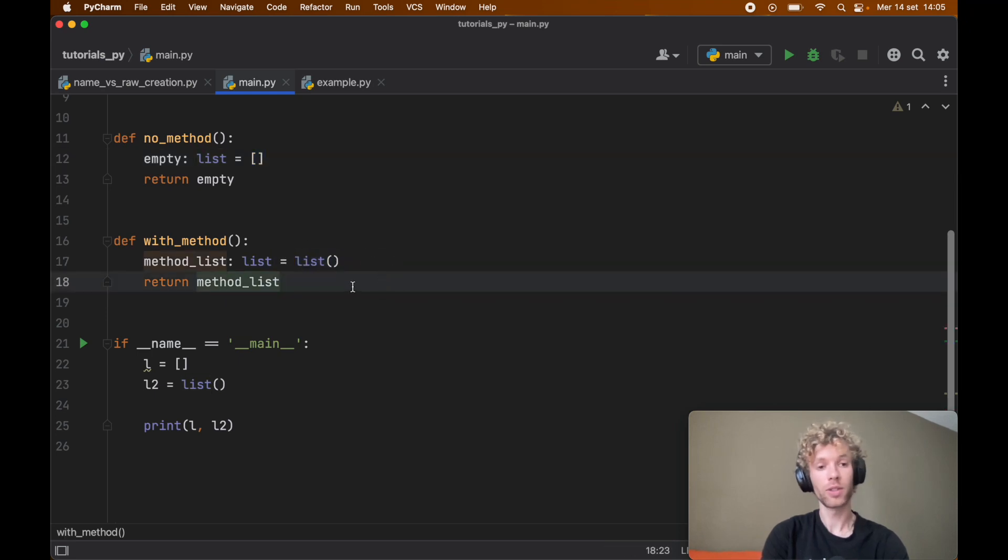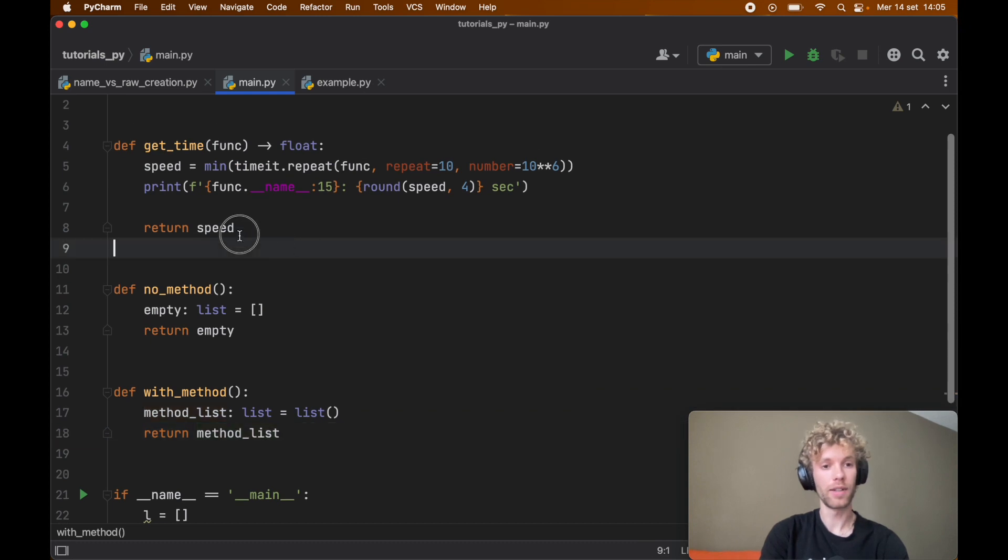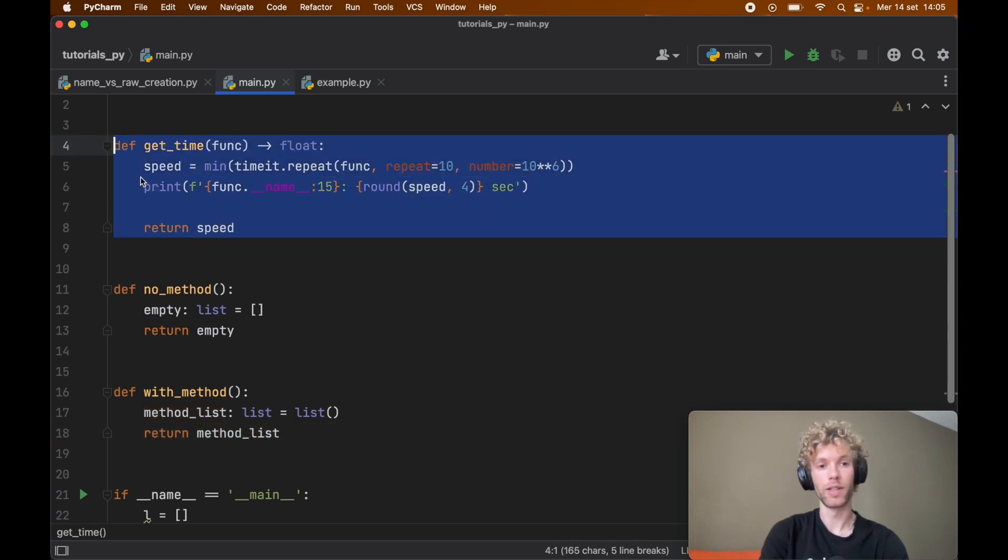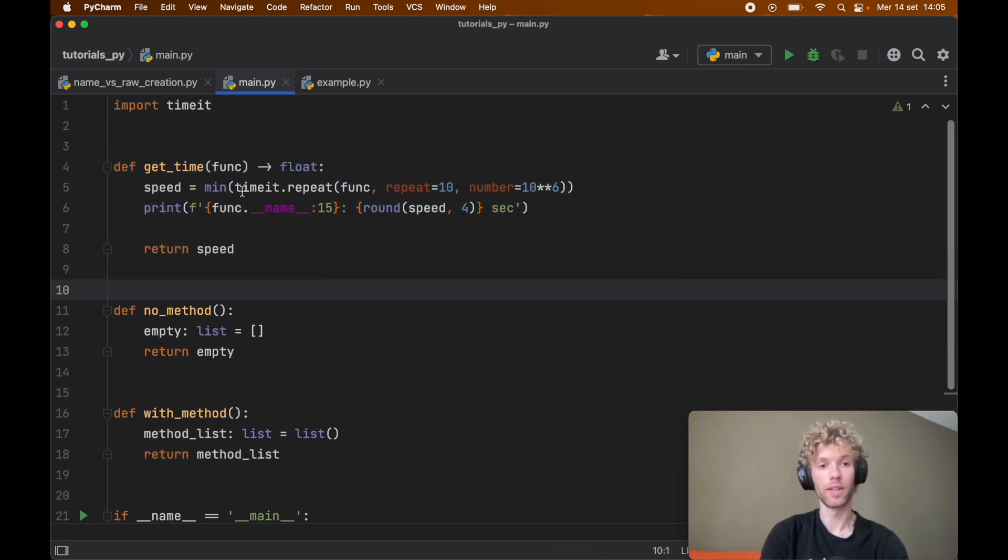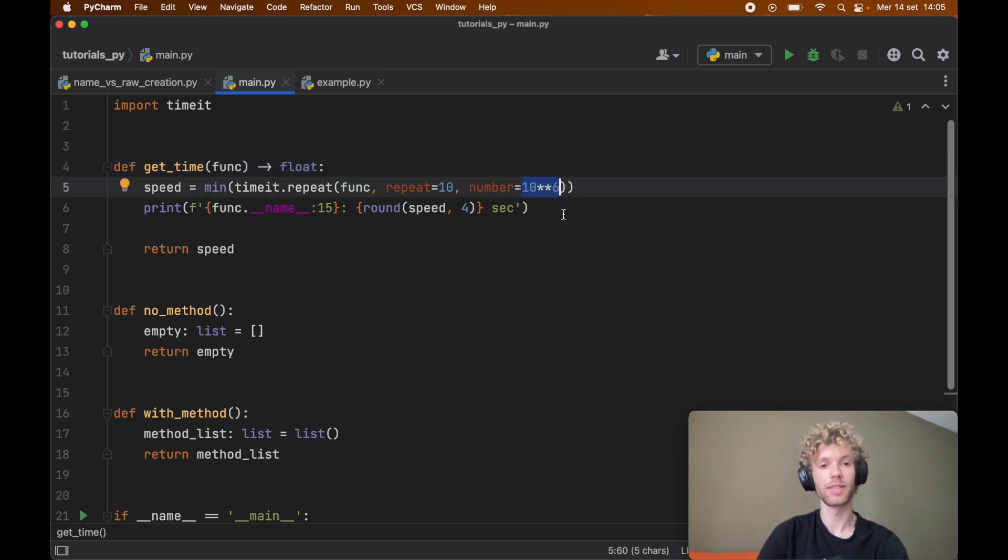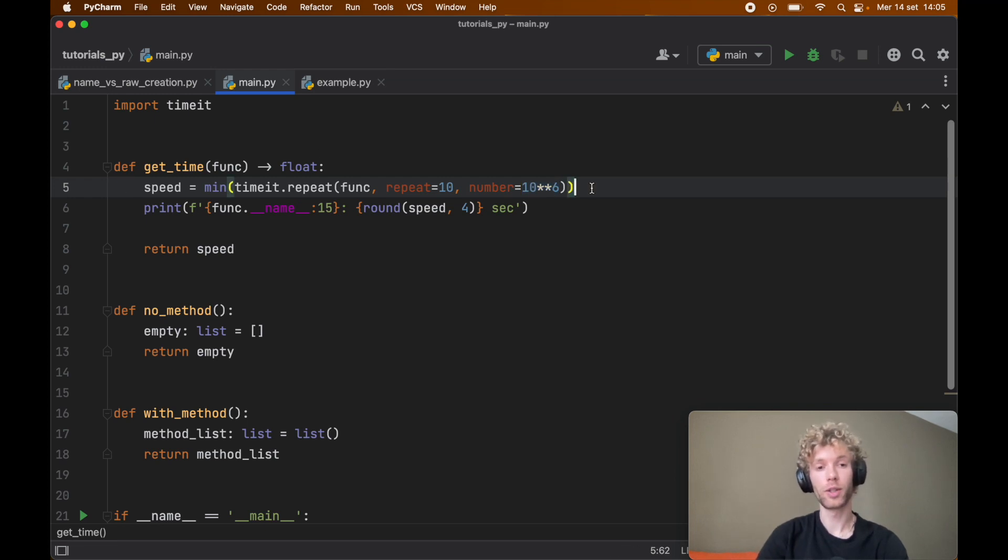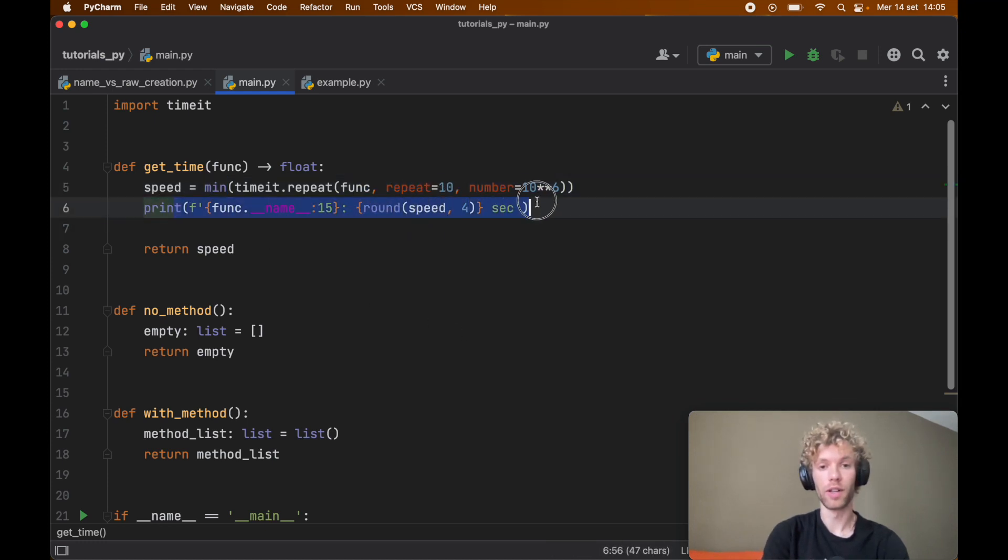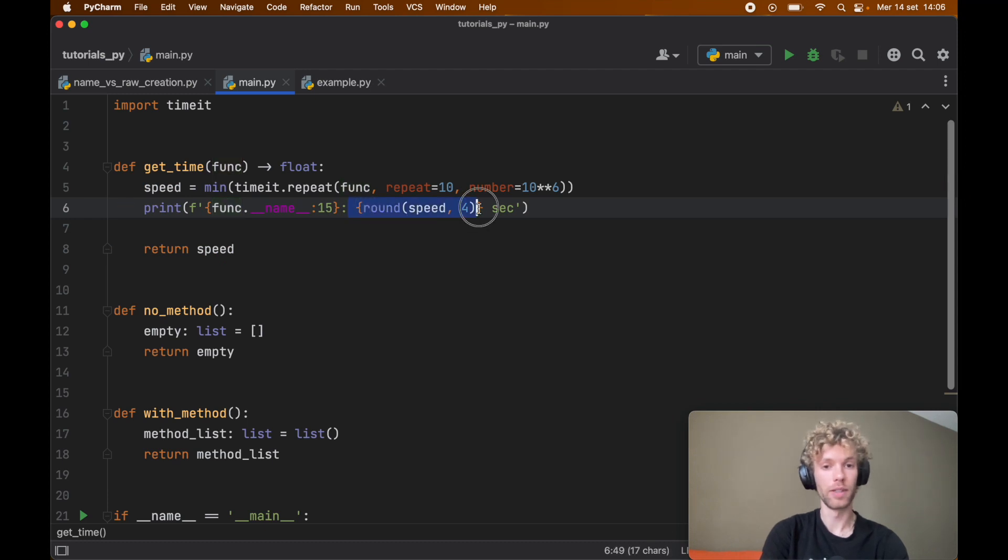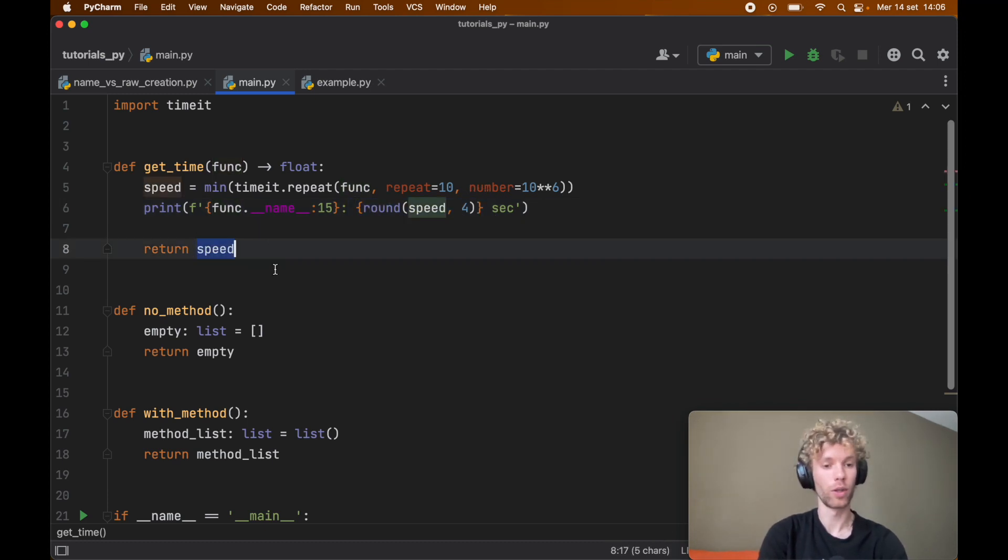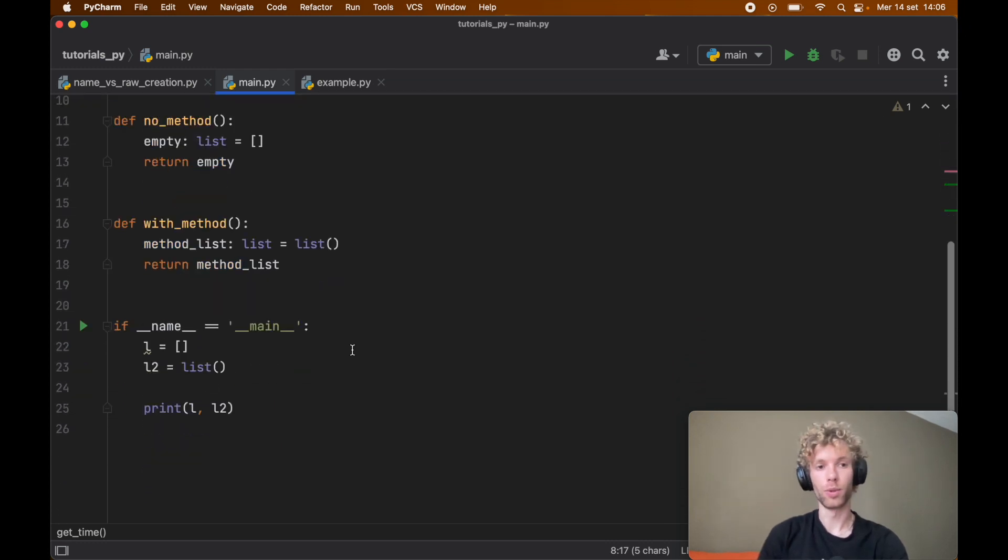That's all that these two functions do. Up here I went ahead and created a timeit function, so all it does is take a function and it's going to execute that function 1 million times and it's going to perform this test 10 times. Then it's going to return to us a huge array with the fastest speed of all of these executions and print it in a very nice format. Here we'll get the function name followed by the speed of the execution, and in case we need the speed we're going to return the speed. But that's all I decided to do to compare these and there's no magic happening here.